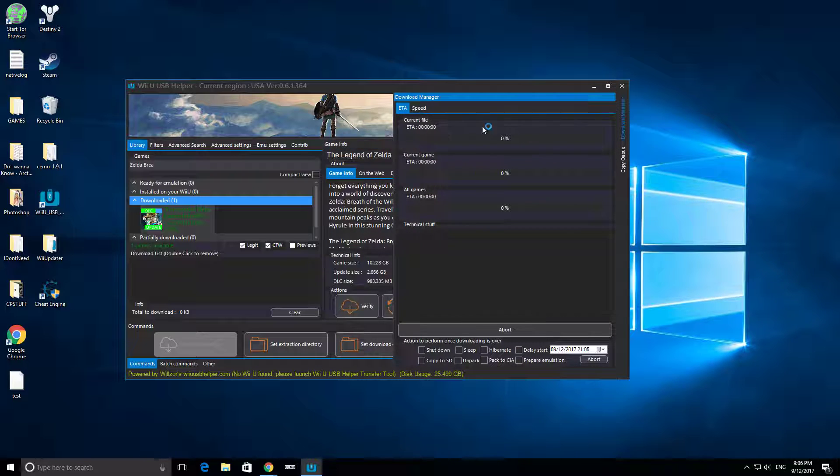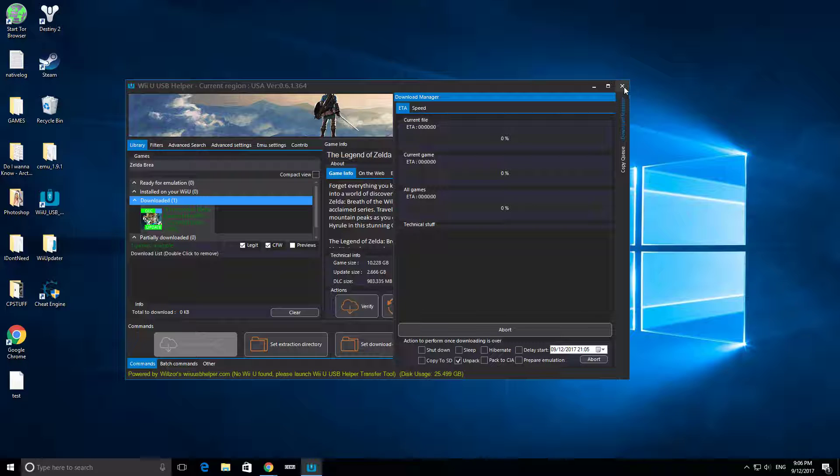This Download Manager tab is going to pop open, and you want to click Unpack All right here. Just Unpack, because that's going to unpack it into your folder for you.